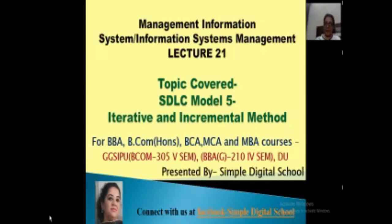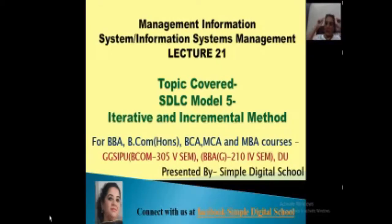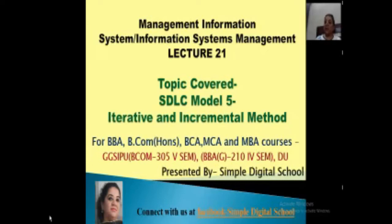Hi dear friends, I am Simple Petra here from Simple Digital School. I welcome each one of you today on the 21st lecture of Management Information Systems, which is a subject of BBA, B.Com Honours, MBA, and BCA in many universities. We have already started with many other lectures — links are in the description box. Today we are going to start with SDLC model 5, which is the iterative and incremental method or model.